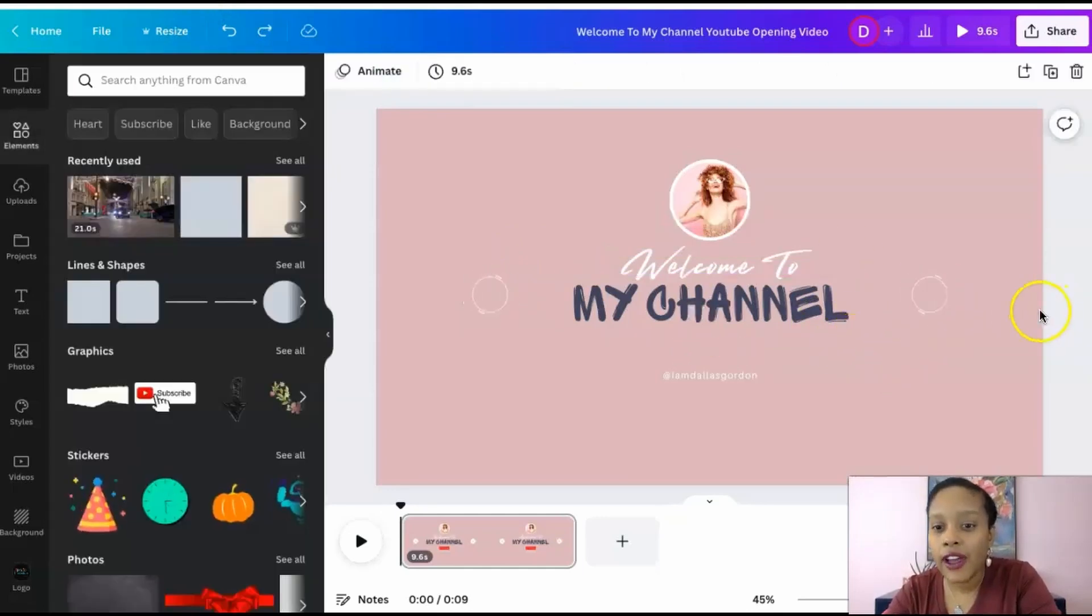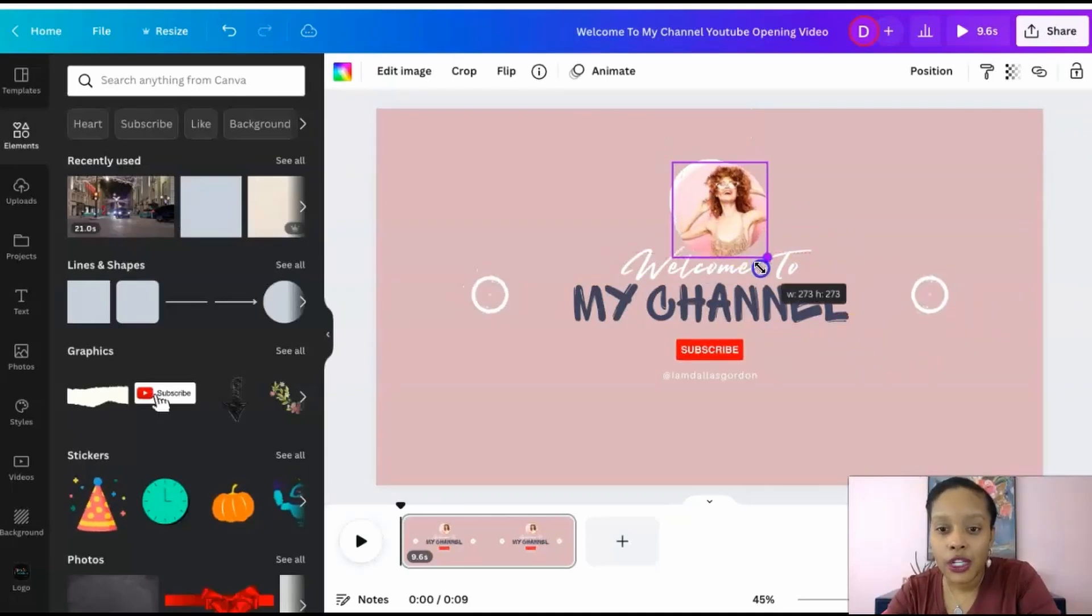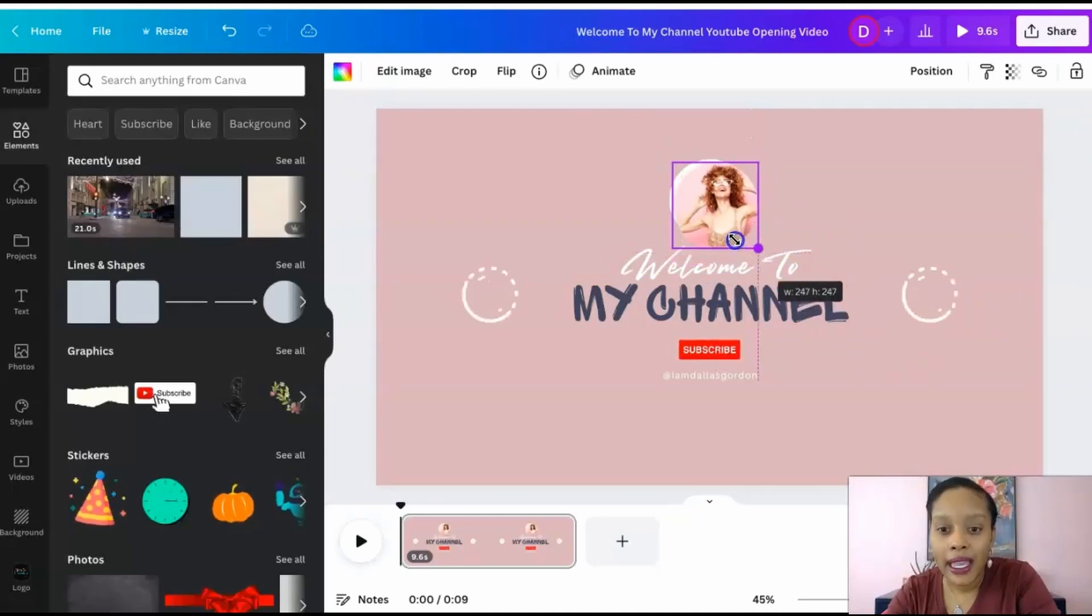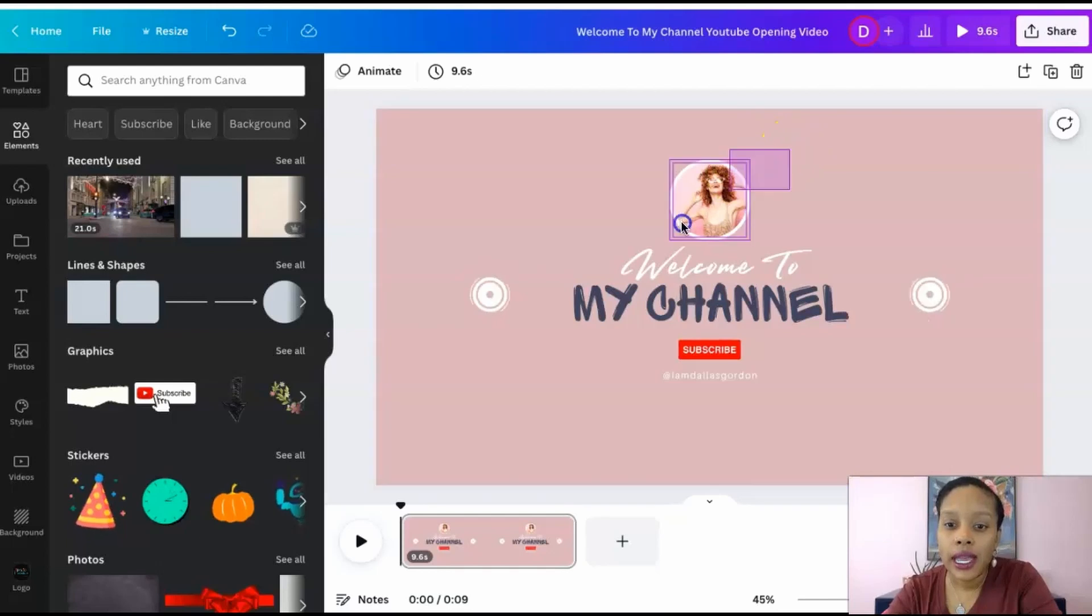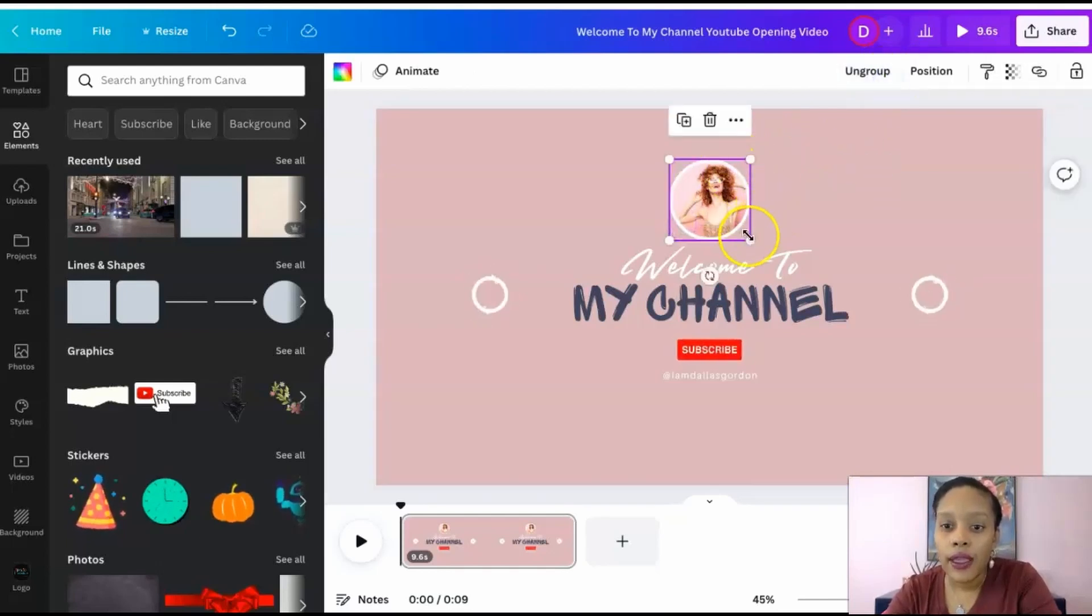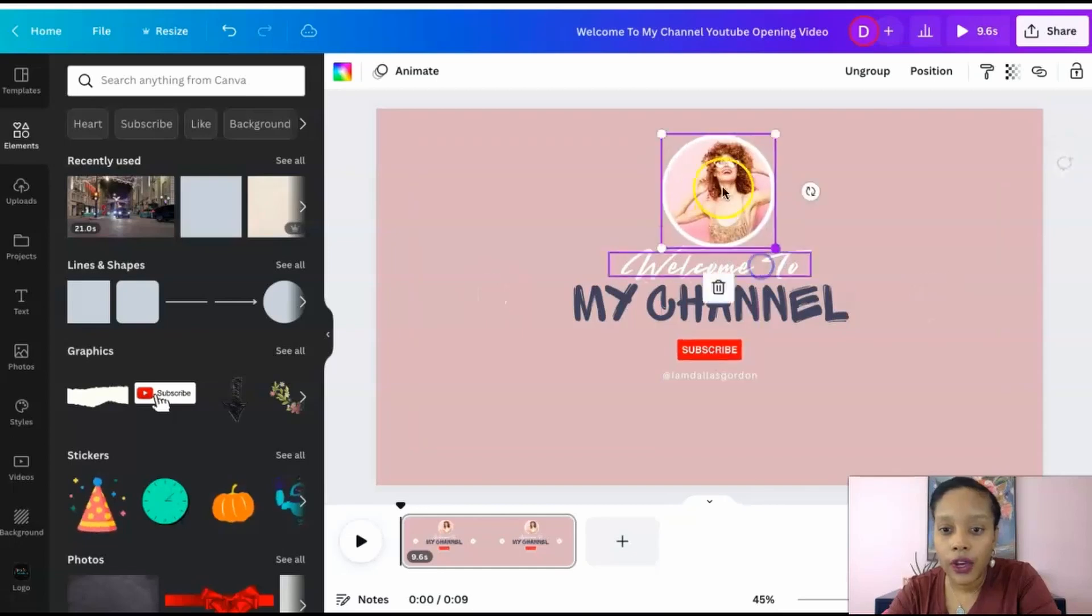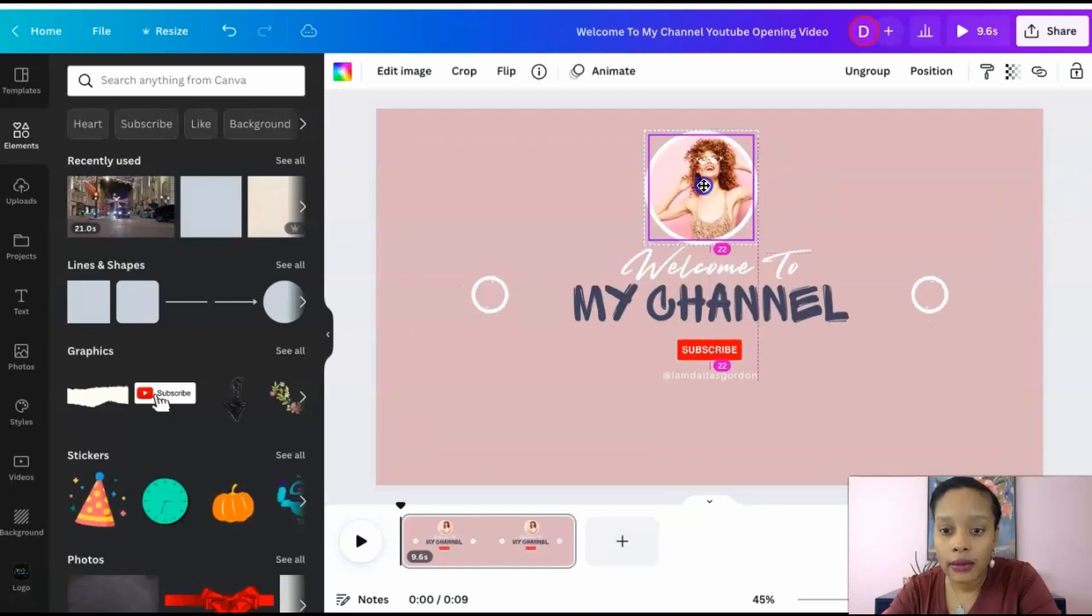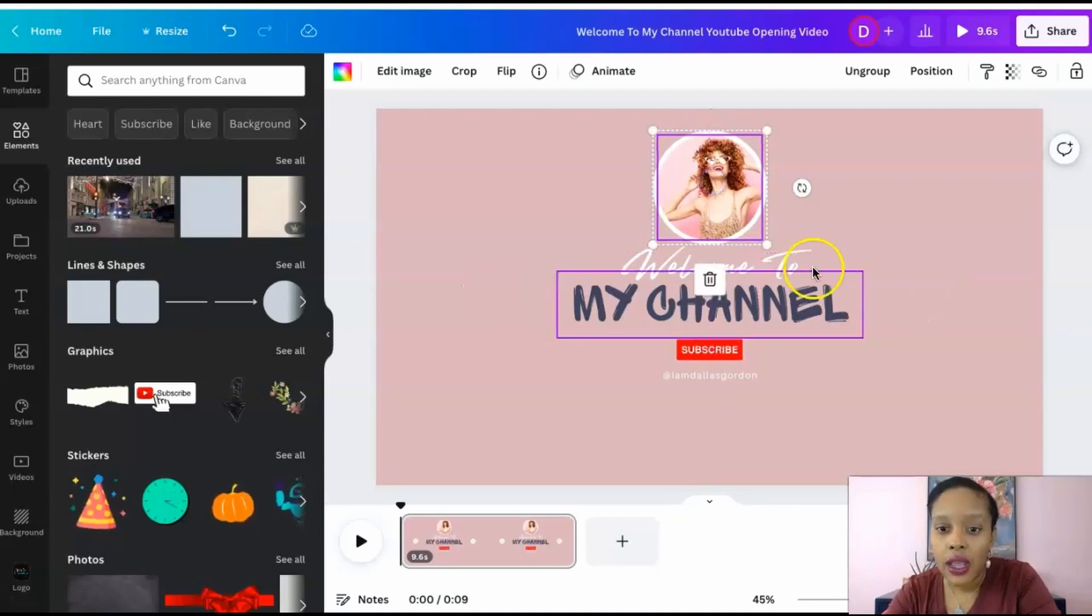I can enlarge things and make them bigger if I choose to. Like if I wanted to make this much bigger I can definitely do that. Let's see I can attach the two, I'm just going to group the two and then I'm going to make it a little bigger if I want.